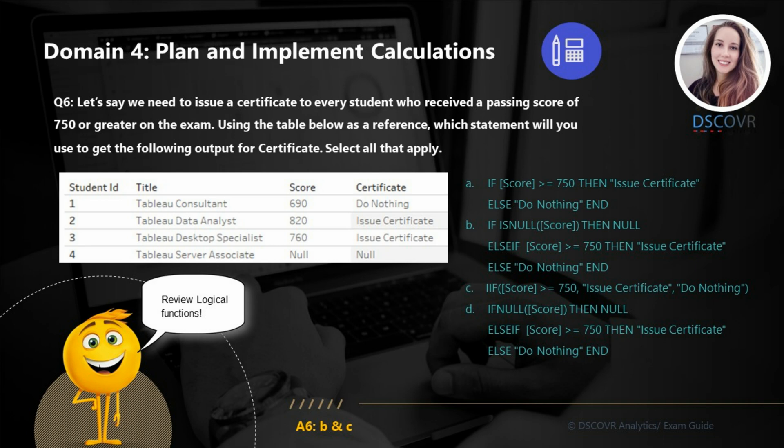For question number six, let's say we need to issue a certificate to every student who receives a passing score of 750 or greater on the exam. Using the table below as a reference, which statement will you use to get the following output for the certificate field? We have student IDs, the exam title, the score, and the certificate field we need to calculate. There are two correct answers: B and C. Option A is wrong because it does not account for any nulls in the dataset — if a score is missing, the calculation outputs nothing for that row. Option D is wrong because the IFNULL function is used to replace null values with something else, so it's not applicable here.